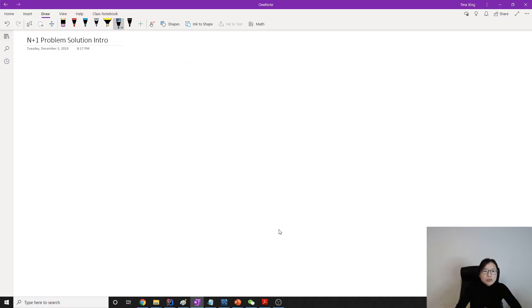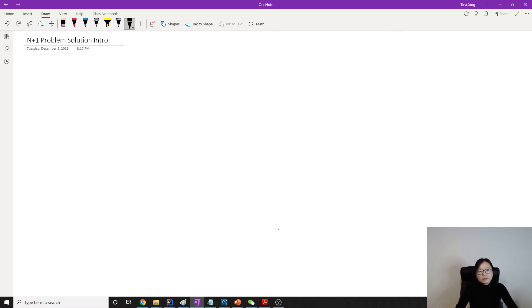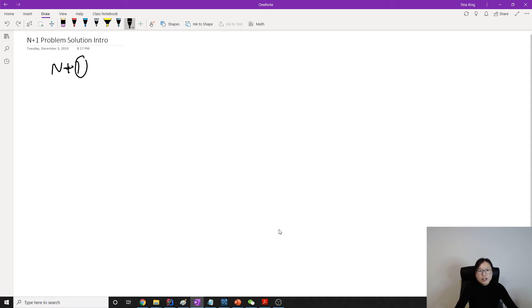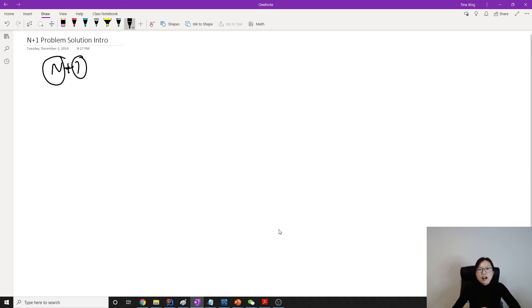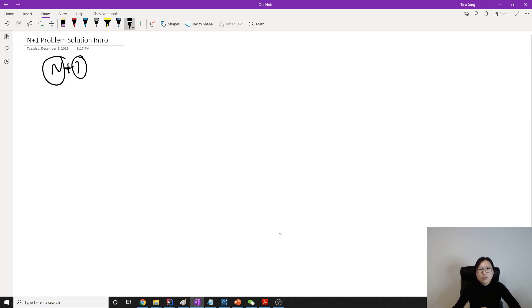So N+1 happens, which means we have a query to select for the collection of the objects, and then we loop and it's going to make small queries. Hibernate will execute small queries to retrieve related objects. The reason for that is because Hibernate doesn't know how to fetch the objects, so it just makes or executes small separate queries to do that. Separate select queries.